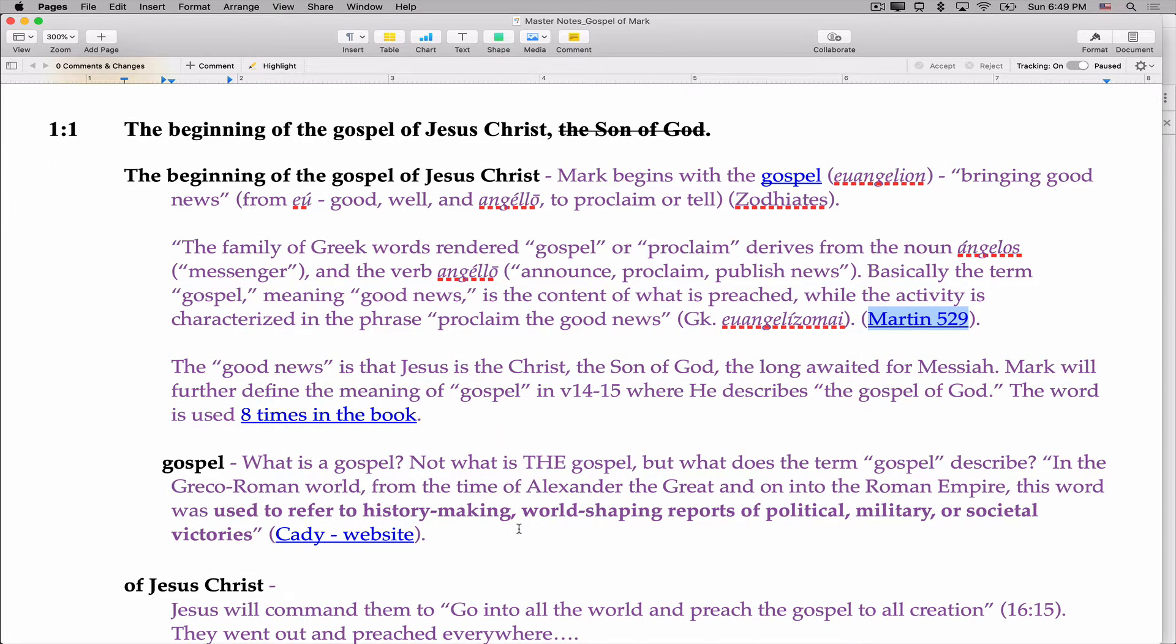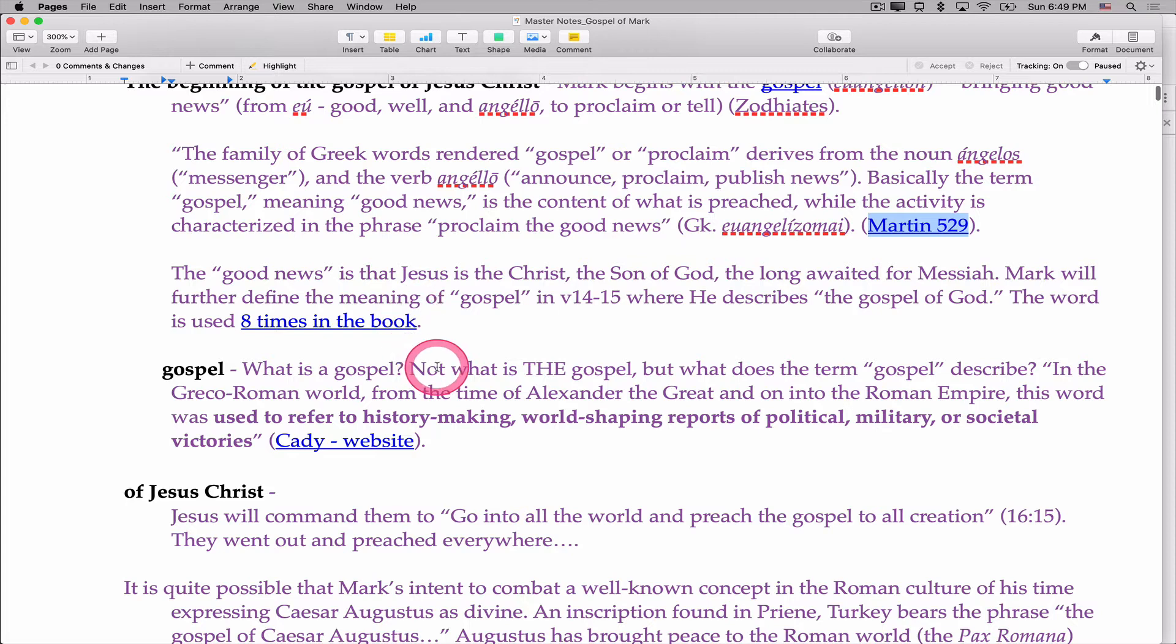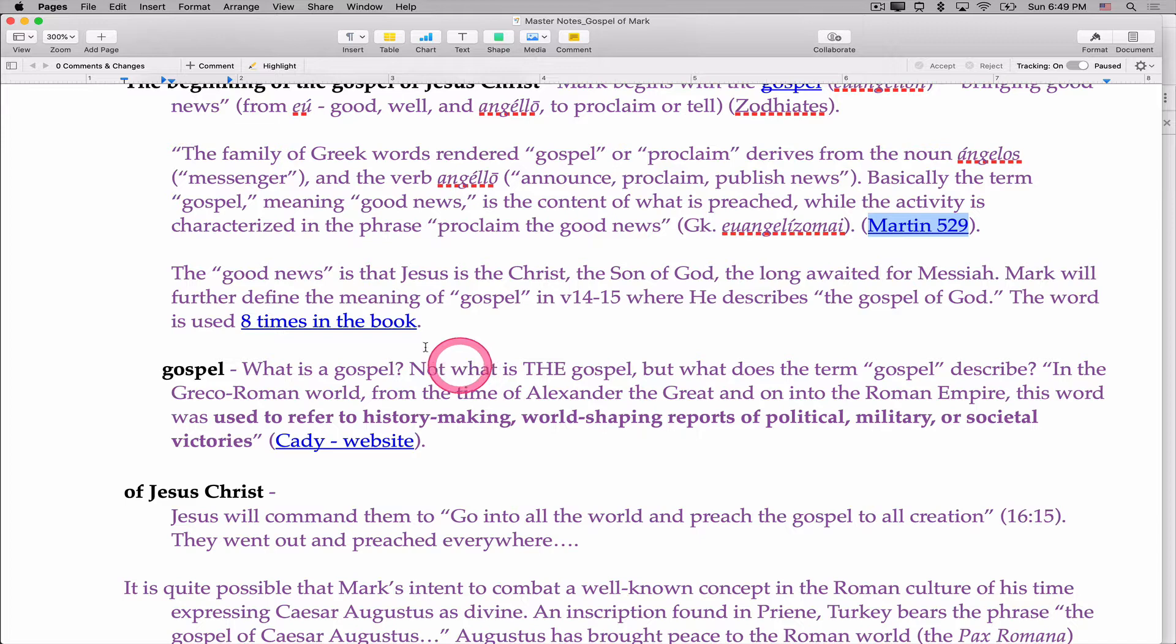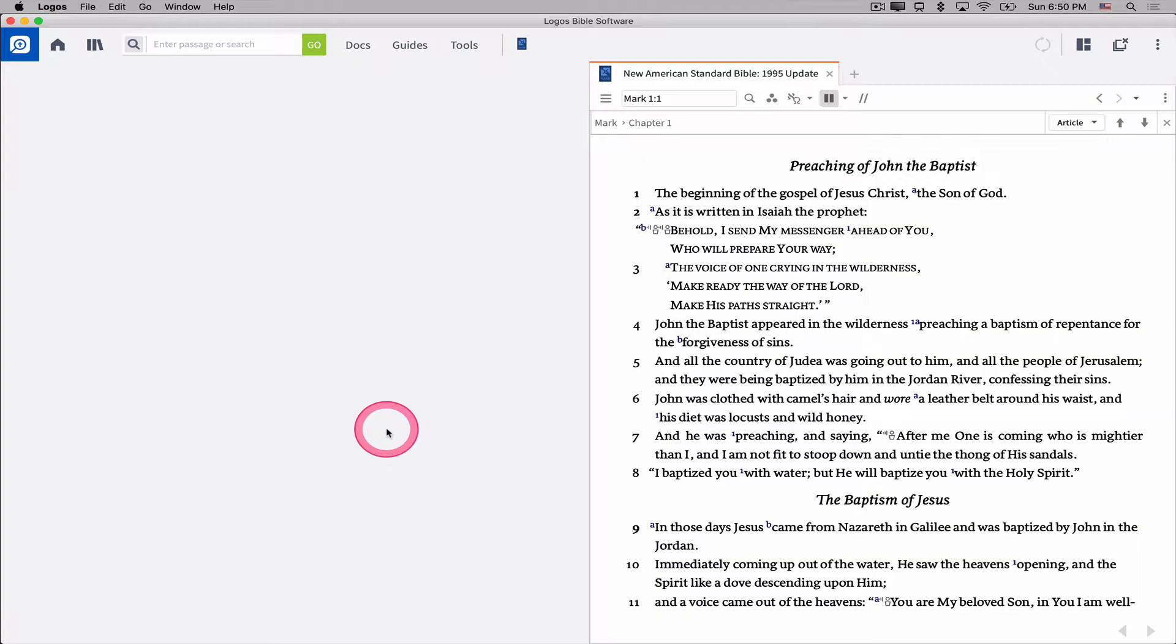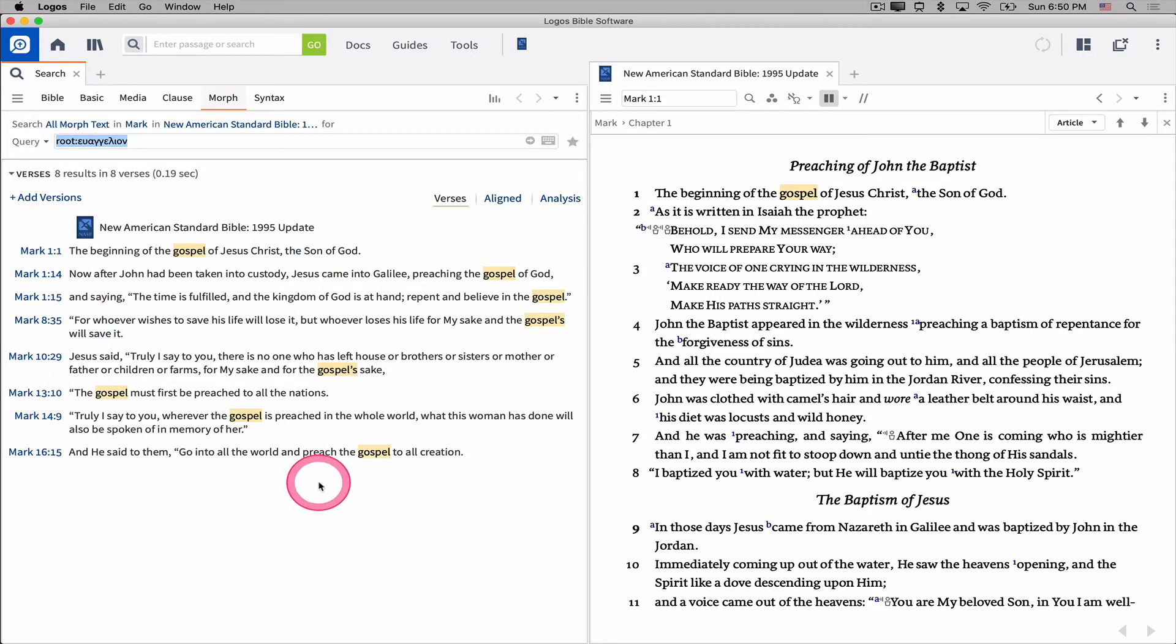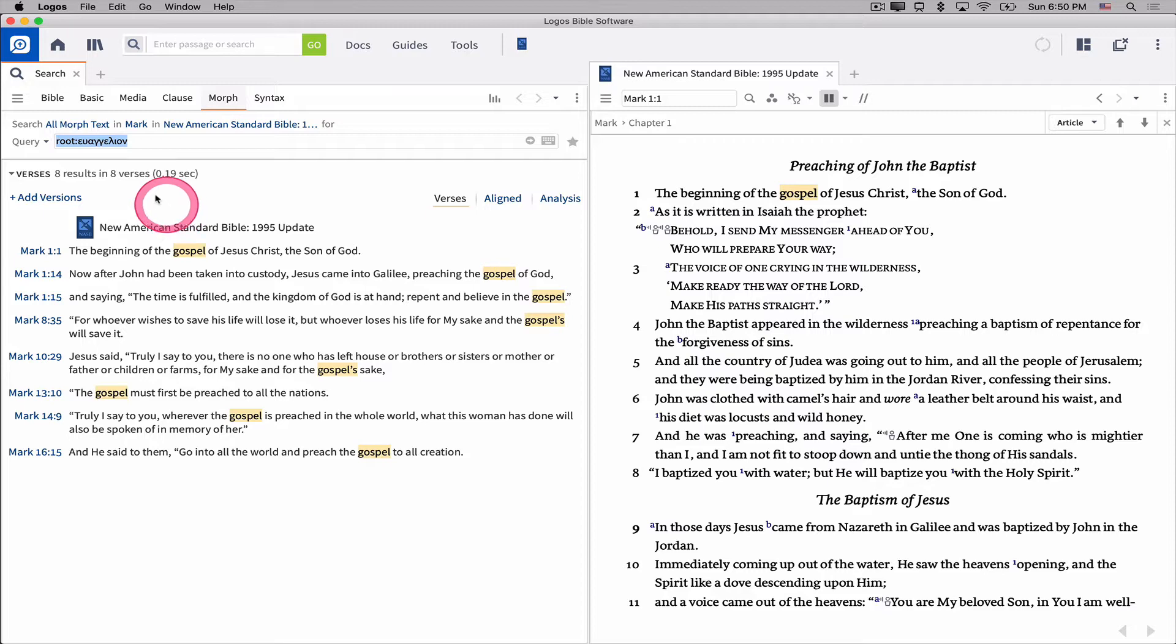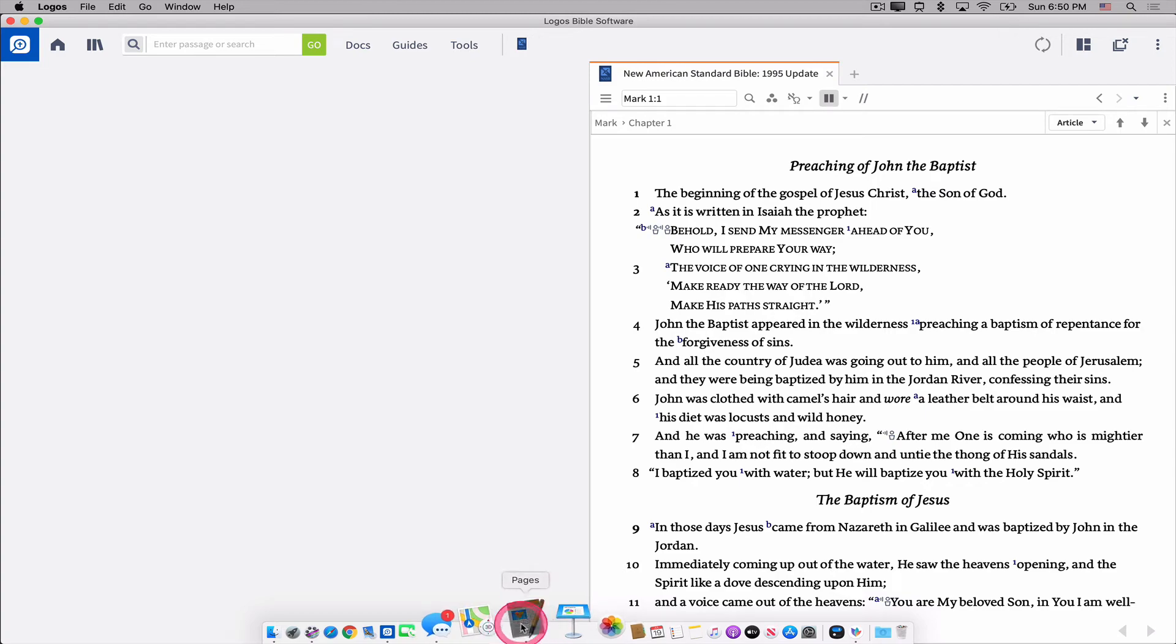We've connected to a couple of guides and reports. You can also connect it to searches. In this particular paragraph, I mentioned that the word gospel is used eight times in the book. Well, where are those eight times? Well, if I click on that and say open link, it automatically does a search for the Greek word gospel in Mark and shows me those eight occurrences, and I can see where they are. I can see the context of those uses of that word right there, and I didn't have to recreate the search. It's just built right in. Basically, it's kind of saved within that hyperlink that I created and put it into my notes.